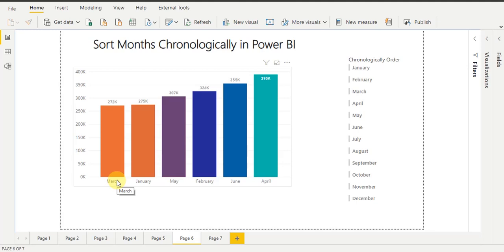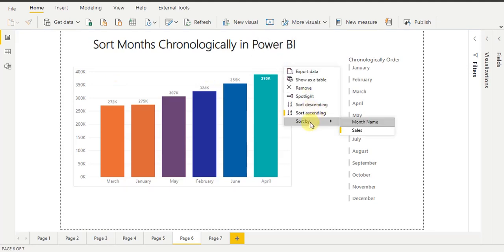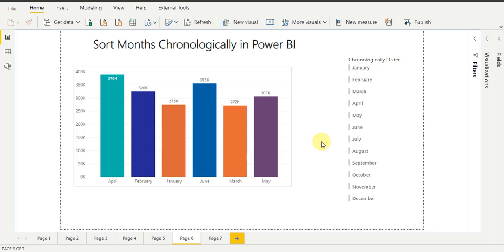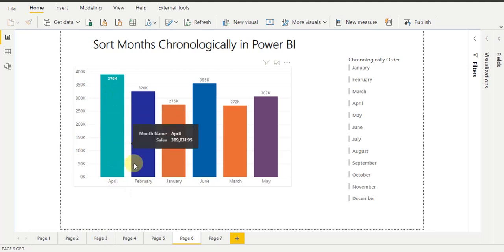To try to sort months chronologically, I hover my mouse over the chart visual, click the ellipse icon, and select 'Sort by Month Name.' But you can see it sorts the month names alphabetically, not chronologically. As per alphabetical logic, 'A' comes first, so it shows April first, then months starting with F, then J, then N.